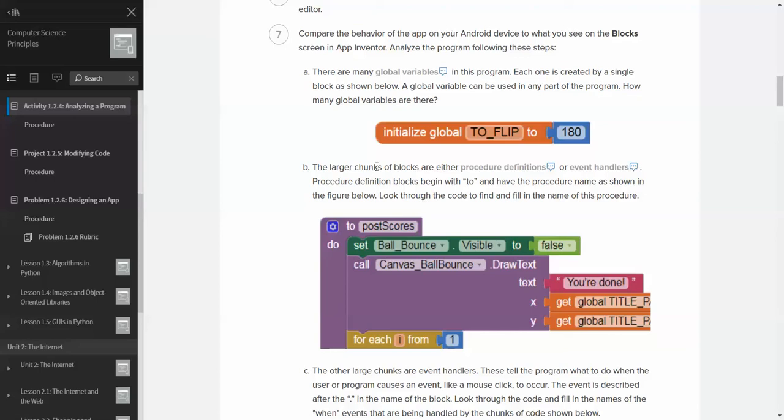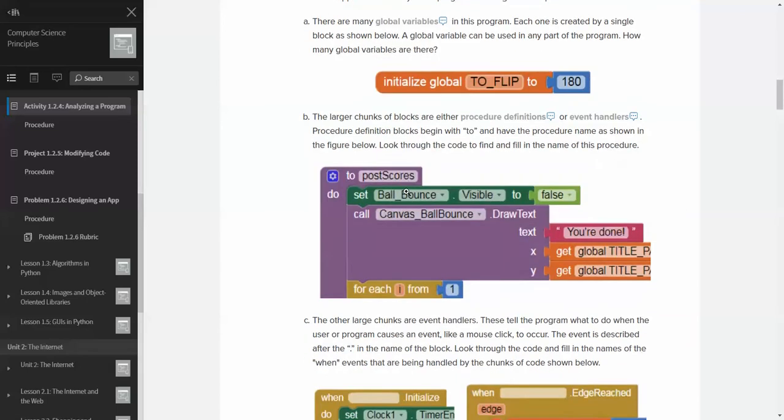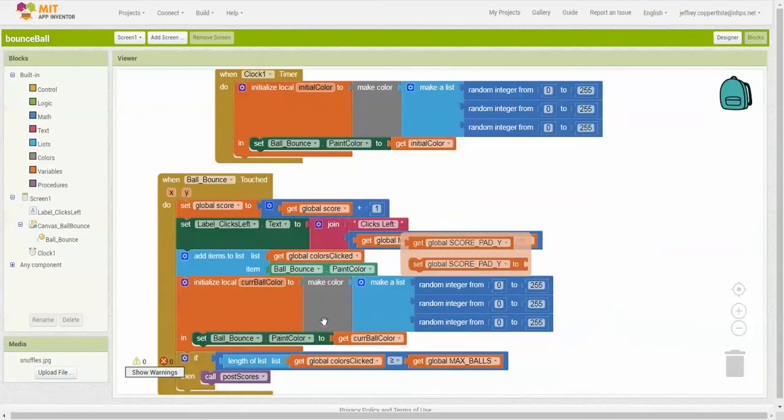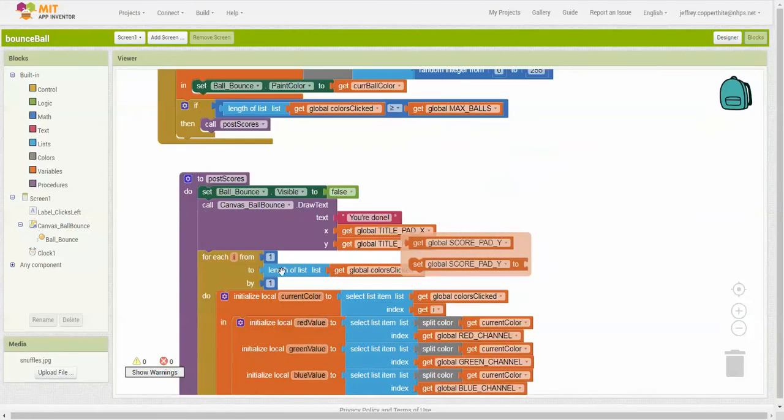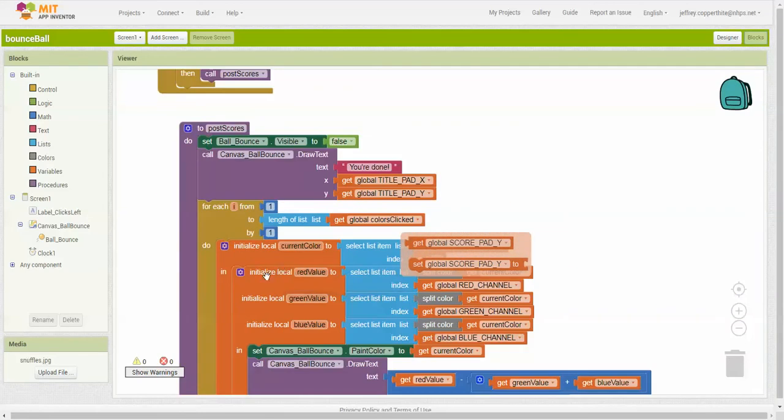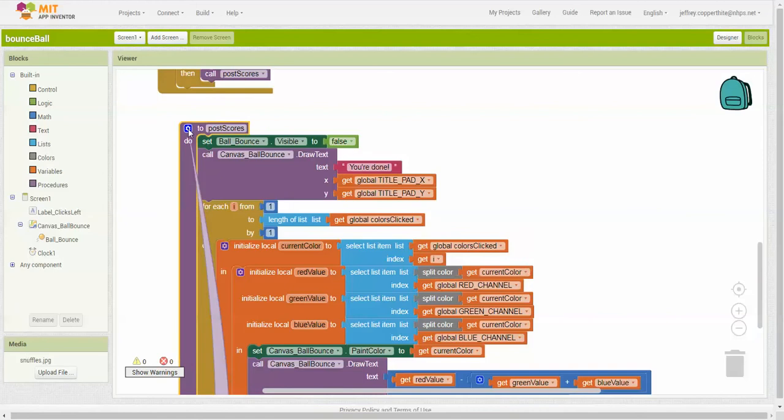Procedure blocks begin with two and have the procedure name as shown in the figure below. Look through the code and find and fill in the name of this procedure. So you'll see here, to find and fill in the name of this procedure. So let's go ahead and find that, right? So we see that right here, okay, the name of this procedure, okay? So the name of this procedure is post scores, okay? In this case, let's check this here, right?